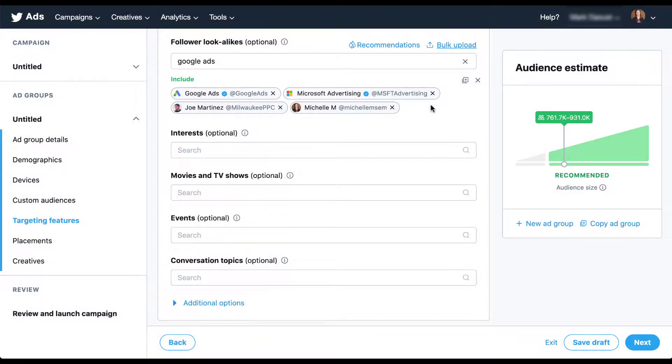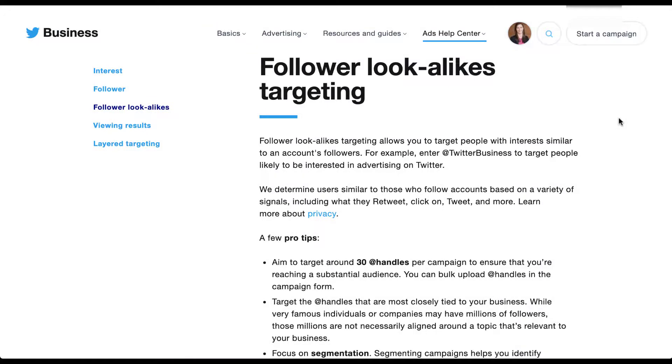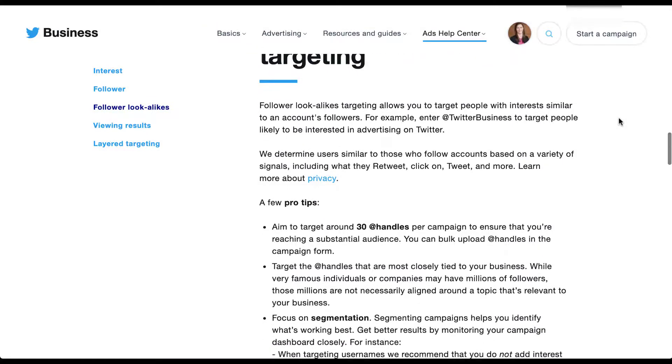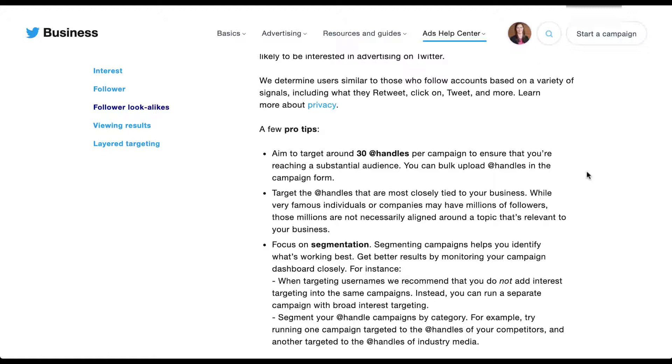There are a couple of suggestions that Twitter has for these follower lookalikes that I want to go through really quickly. In this help article where Twitter outlines what follower lookalikes are, they have a couple of tips down here at the bottom. The first is to aim to target around 30 handles per campaign to ensure that you're reaching a substantial audience. I like the idea of using as many different handles as you can come up with that are relevant. If it's 30, great. If you can only find 10 that are relevant to the types of things that you want, stick with 10. Don't add a lot of different users just for the sake of getting scale, but the more that you can add the better because Twitter is going to be able to find the patterns within those users a little bit better.